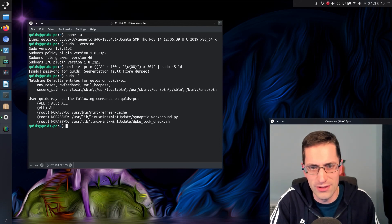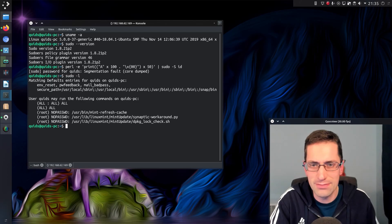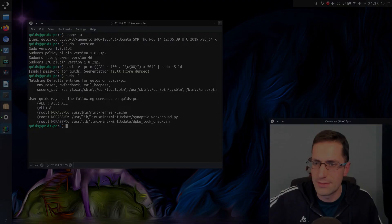That was a look at this pwfeedback vulnerability in the sudo command. Thanks for watching, I'll see you all later.